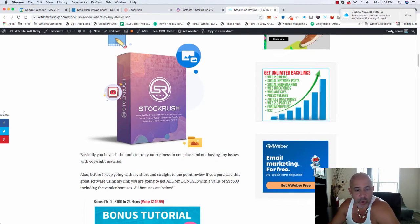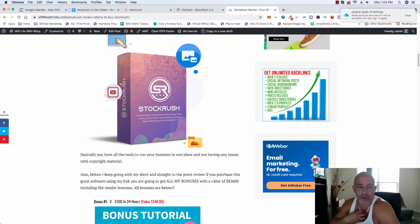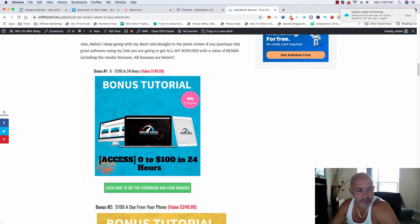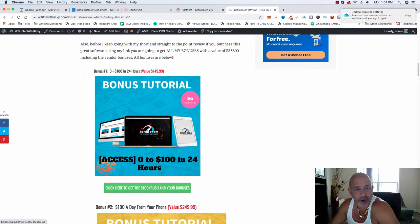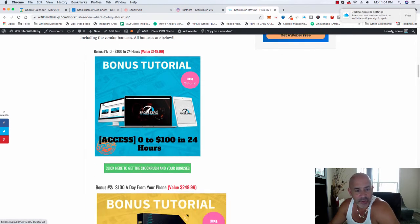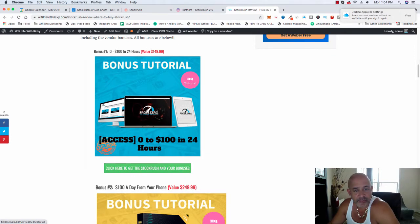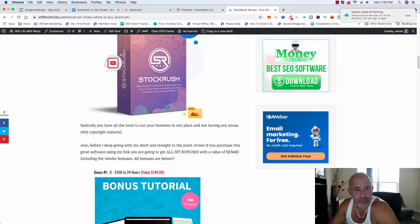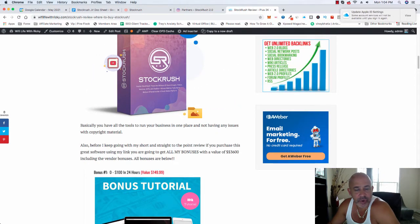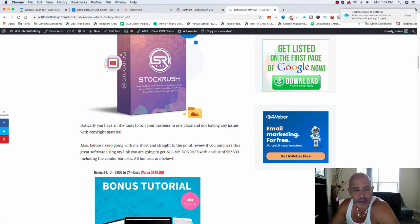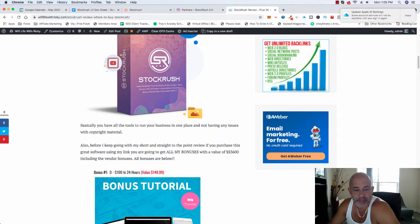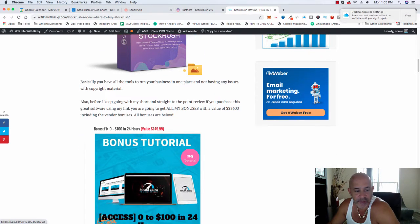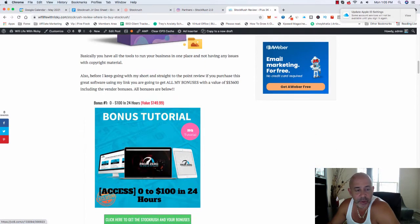So what are my bonuses? It's basically this one right here. It's from 0 to 100 in 24 hours. It's a value of $150. You get this one for free. This one is based about traffic. So whatever you buy online, if you don't know anything about traffic, conversions, and growing your email list, you're not doing anything. So that's why I'm giving you this as a bonus, plus other stuff that I have below.